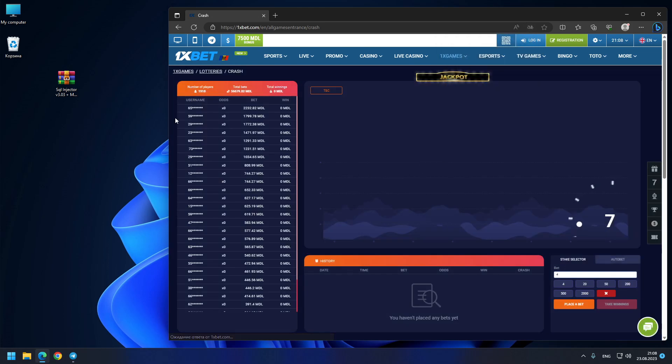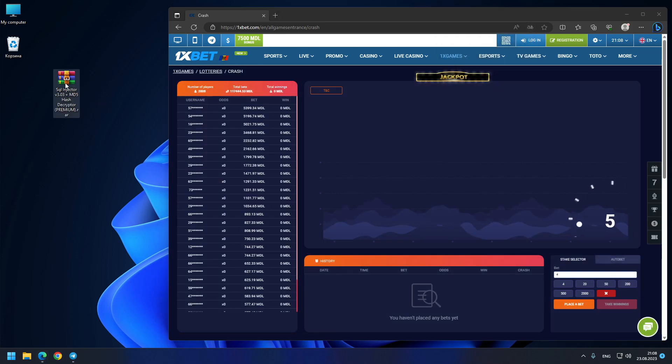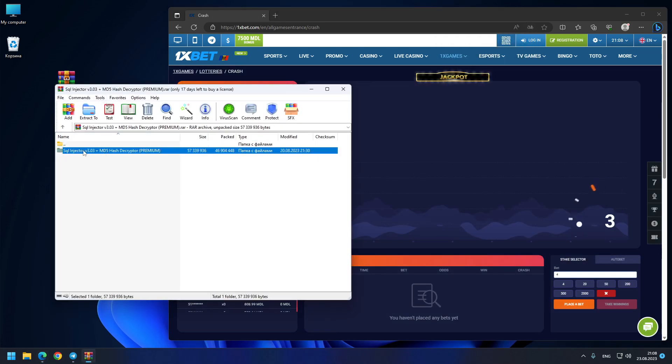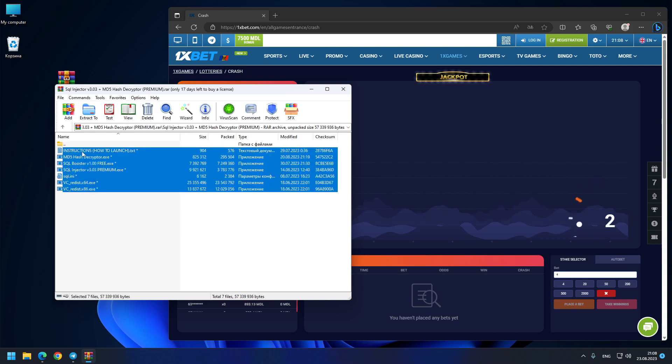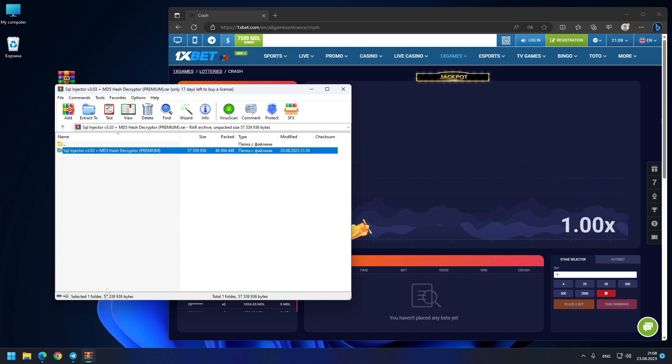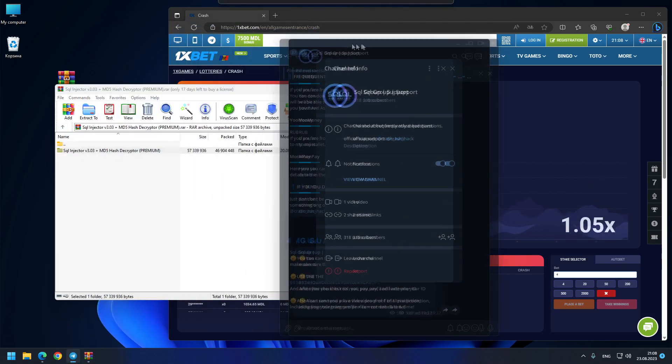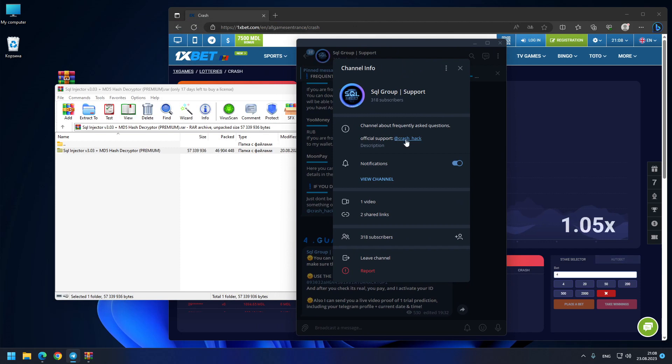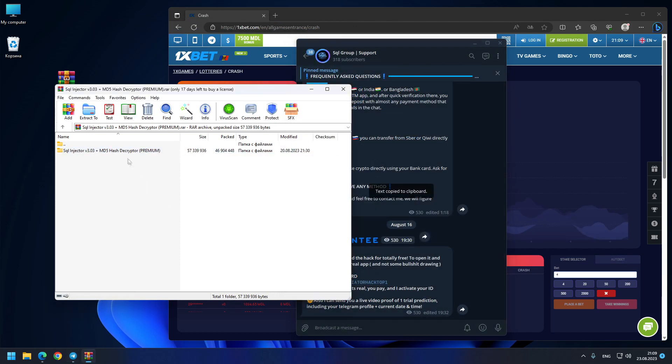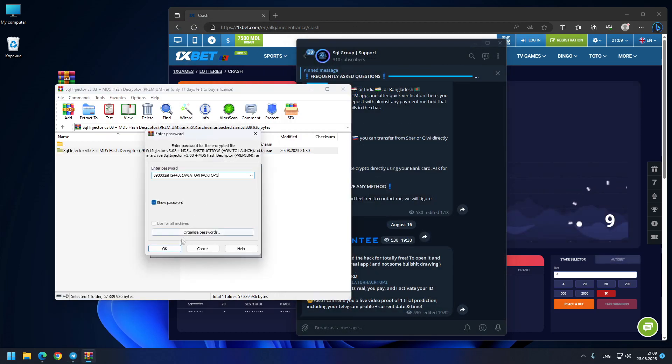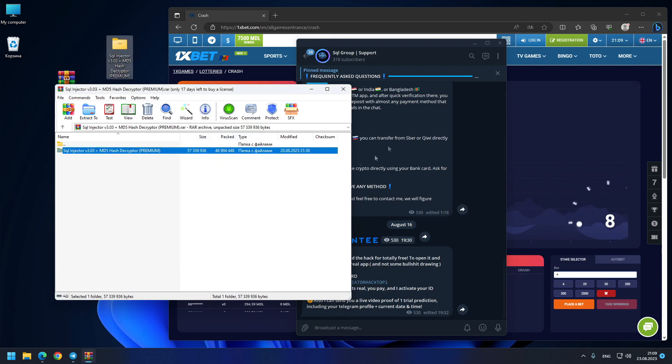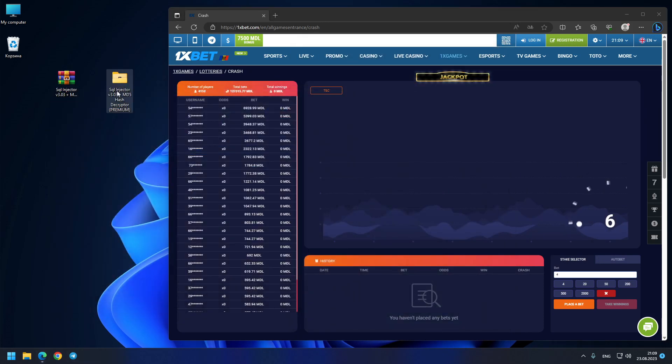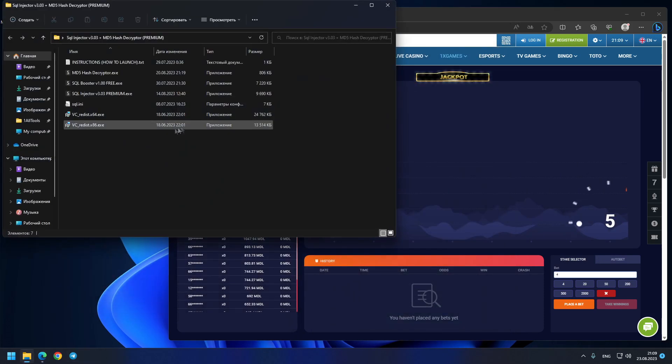Also on my desktop, this is the archive with the hacking program. You can download it from the comments or from my Telegram. Go to my support channel, SQL group support. Copy the password for the archive from there, paste it here, and that's it. The hack is literally ready for use.